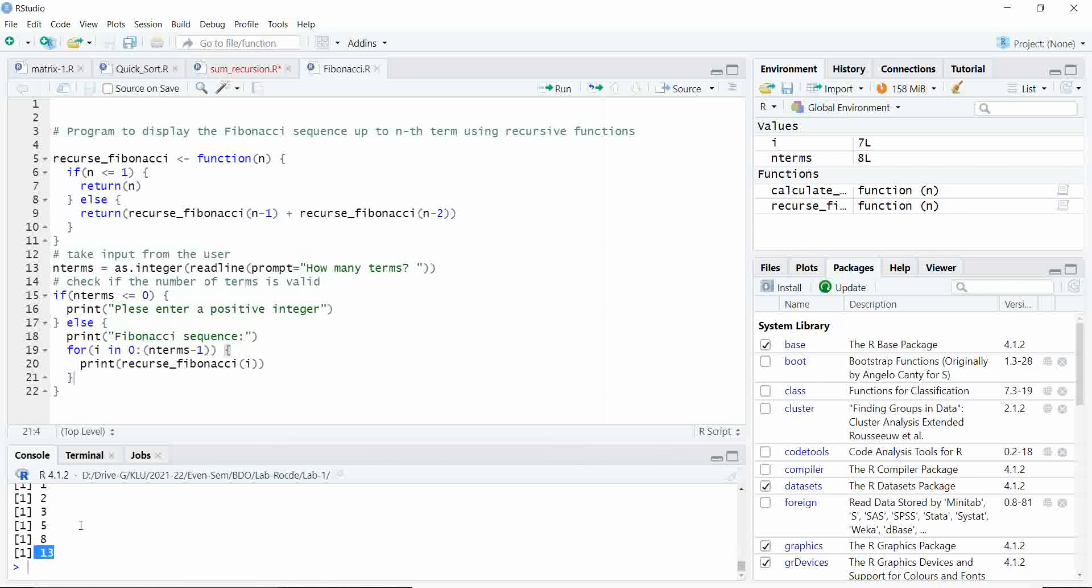Here we are getting the Fibonacci series of length 8. Please try to execute it.